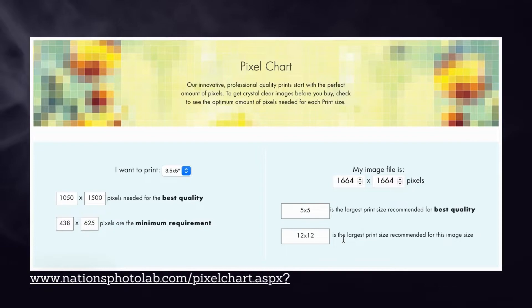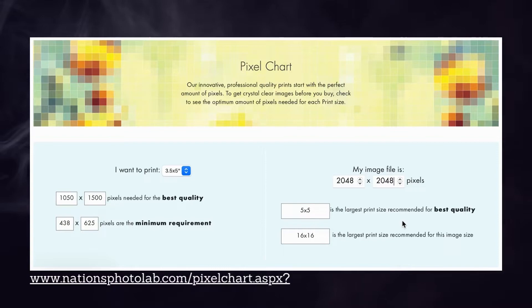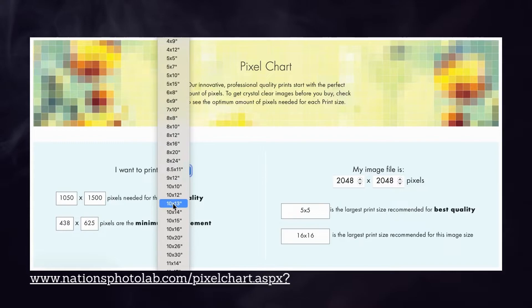Let's try the 2048 pixels that our larger beta gives us, and that lets us print up to 16 by 16. But I really need something that's more like 12 inches square, and to get that I'm going to have to do 3600 pixels square.